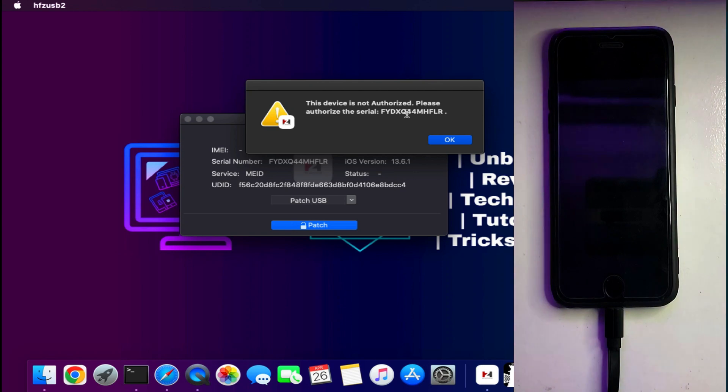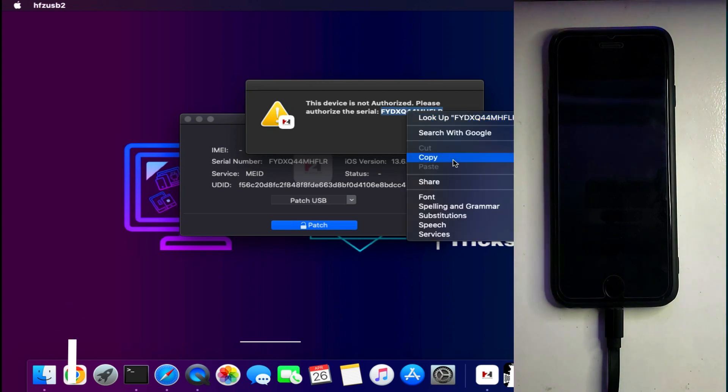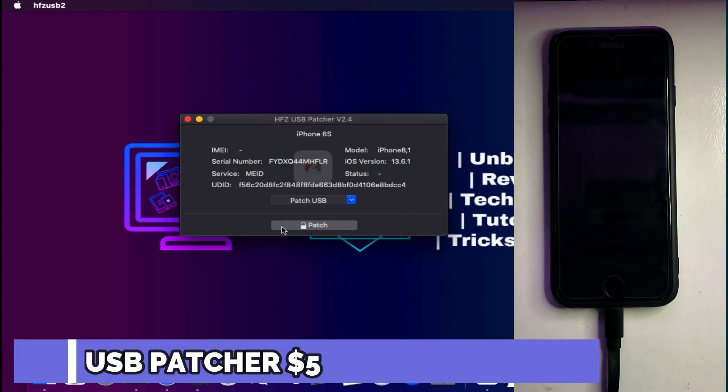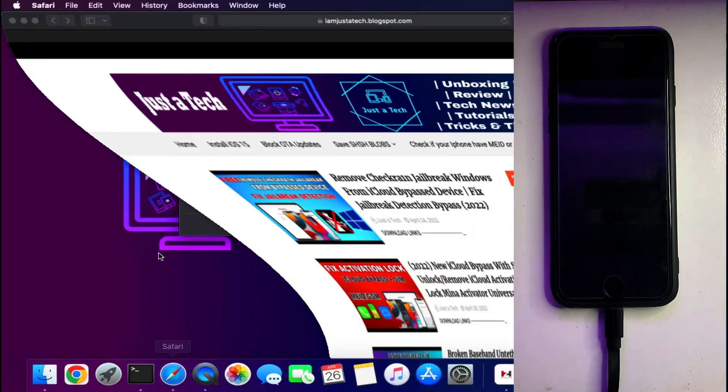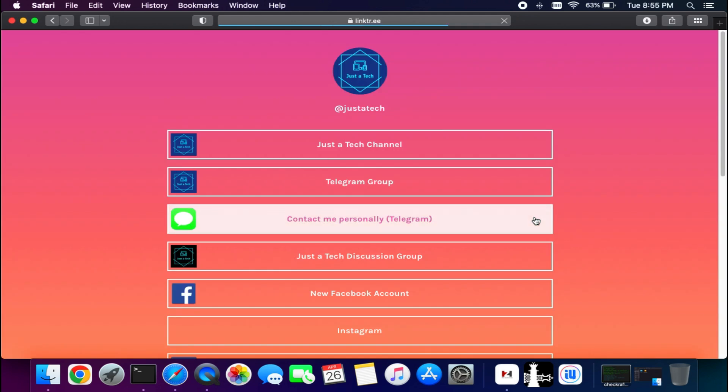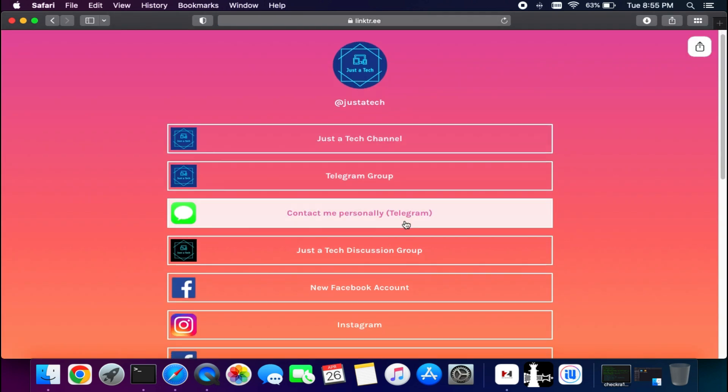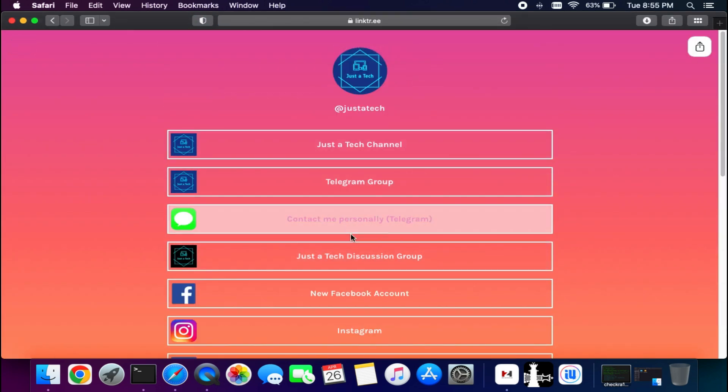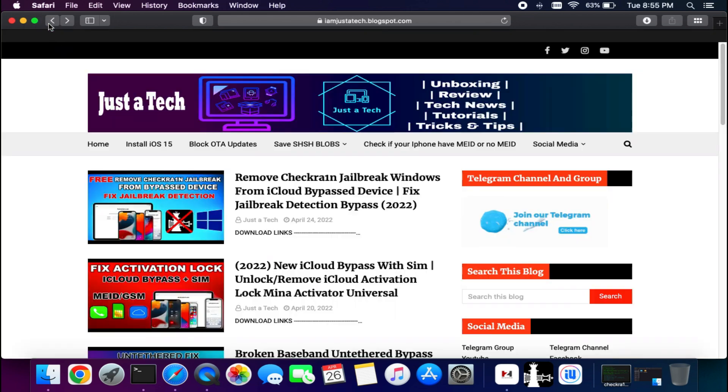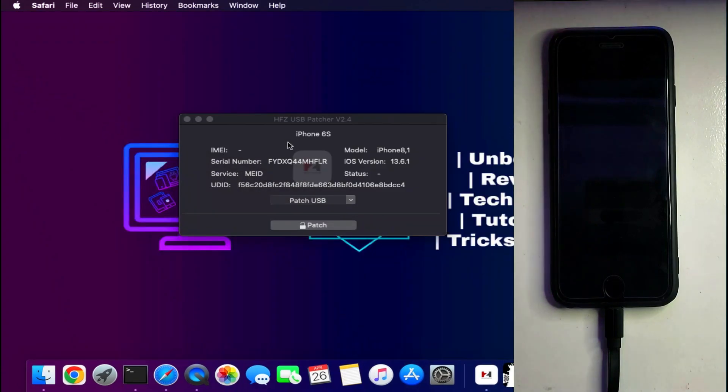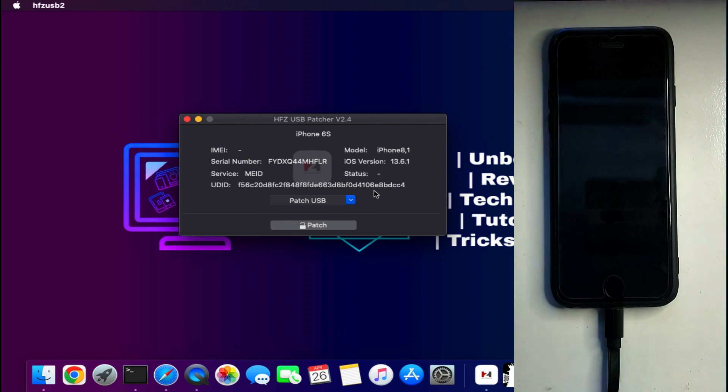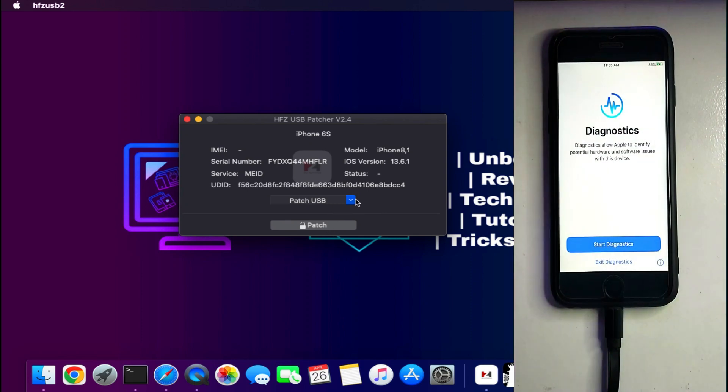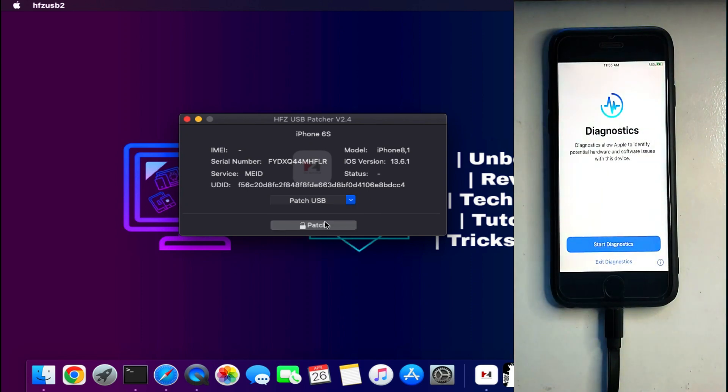First you need to register your serial number. It will show your serial number is not authorized, so copy the serial number. For registration you need to contact me. Just go to my blog or check the description link. You will get social media platform links where all my social media handles are. You can contact me on Telegram, Instagram, Facebook, Twitter, and send me the serial number for registration. I will show you the price on the screen so you can check that. After you register your device you need to click on the patch button and it will patch your device.